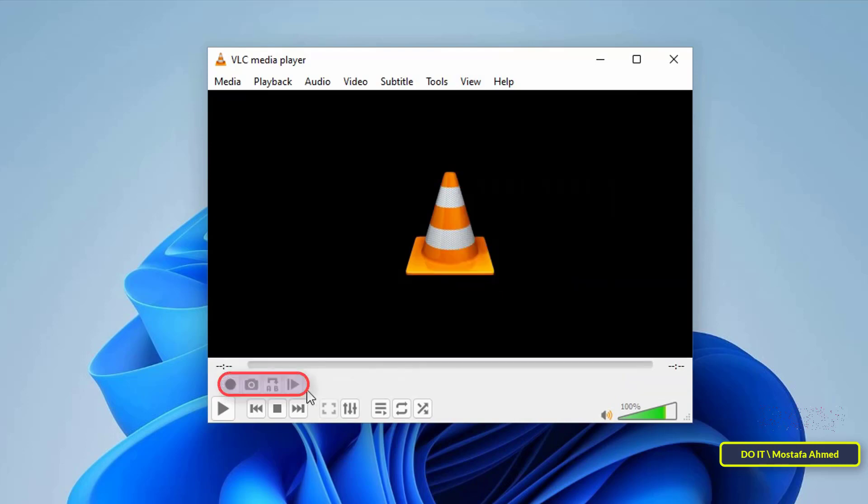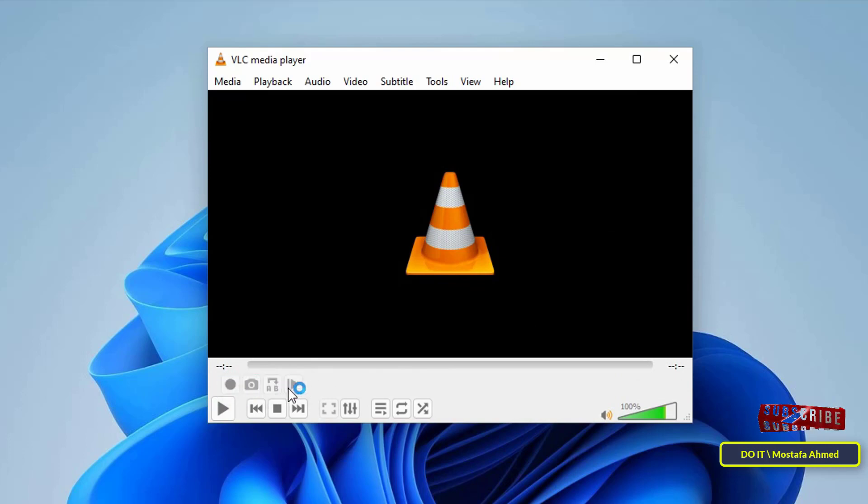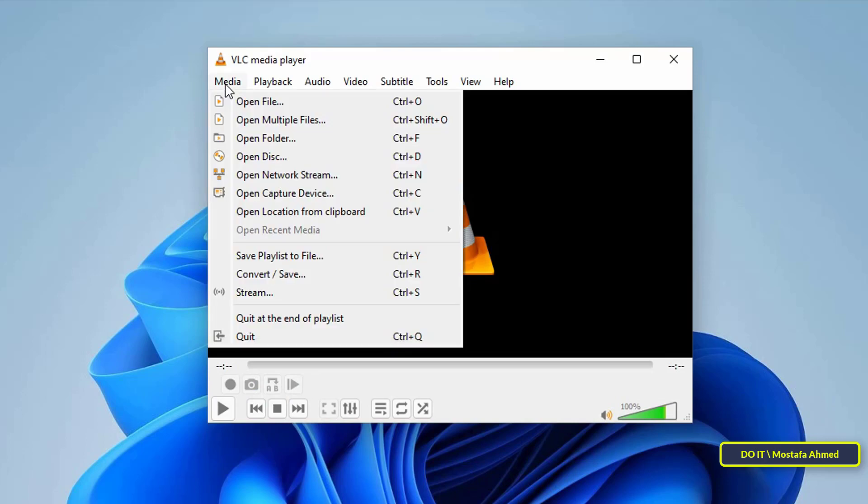This option will bring up additional screen recording controls below. Then select Media, and from the menu, click Open Capture Device.